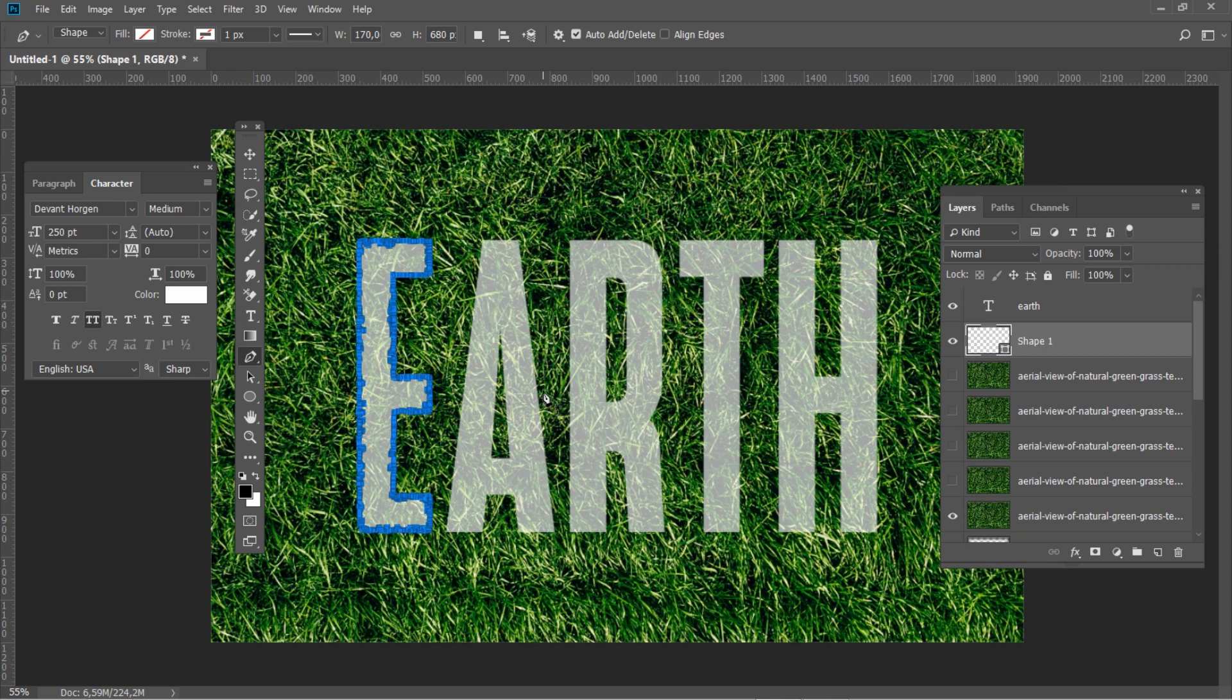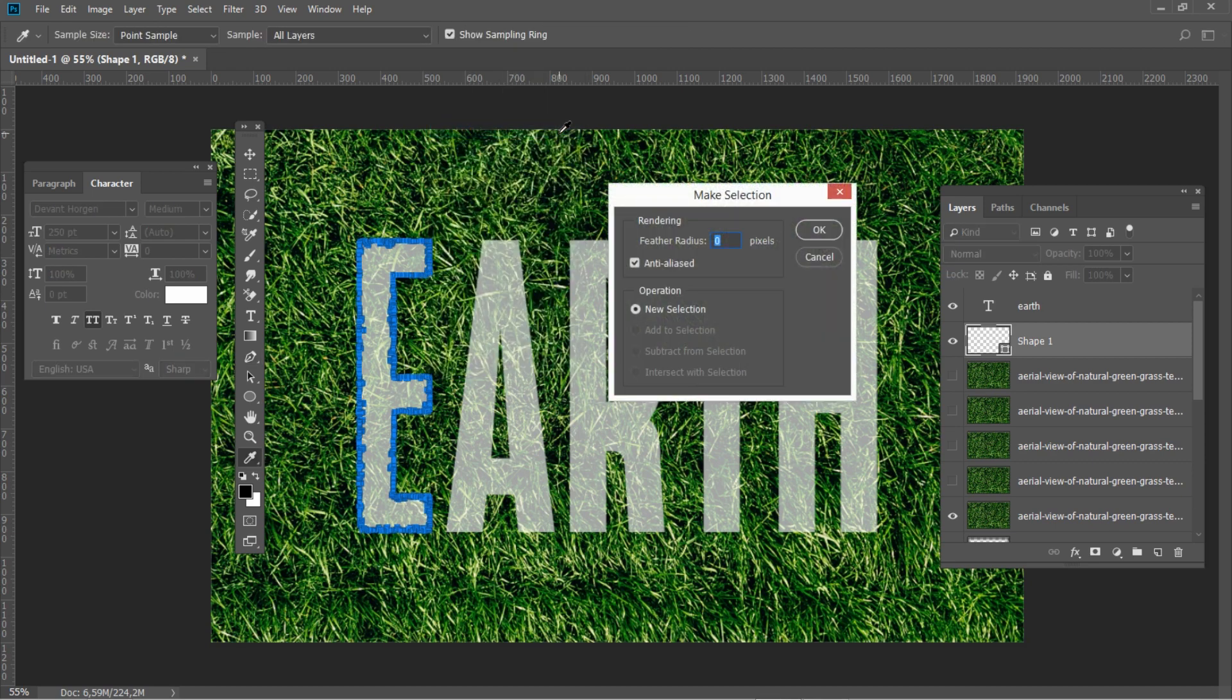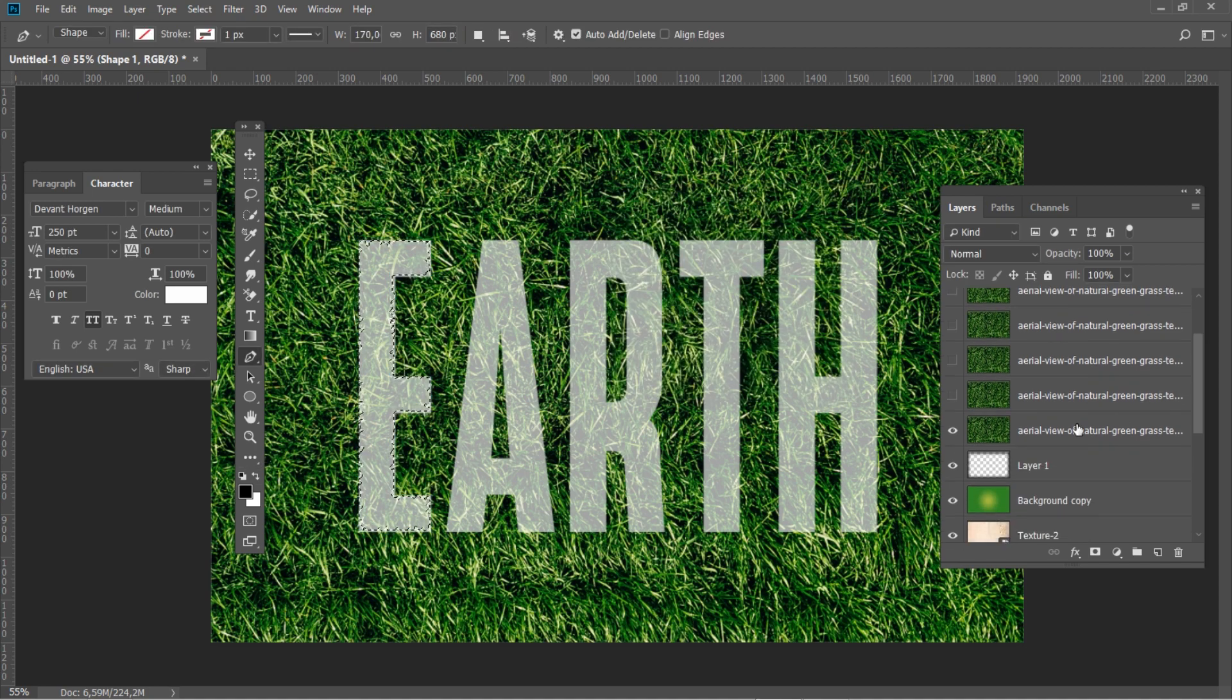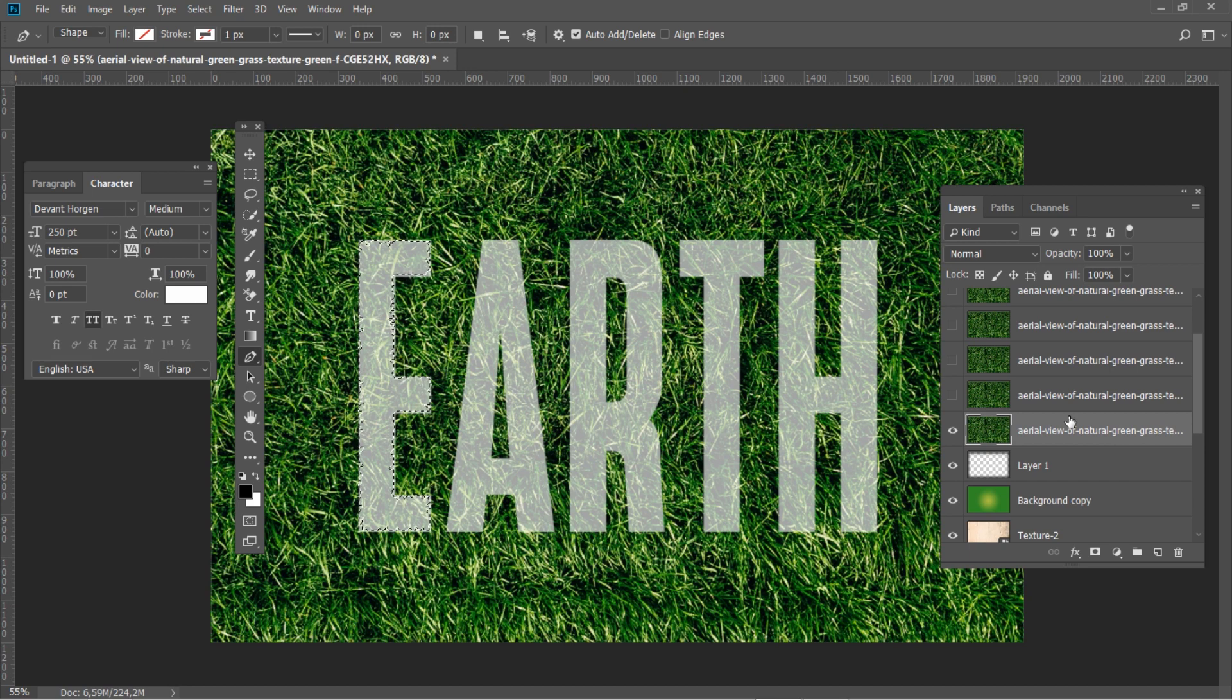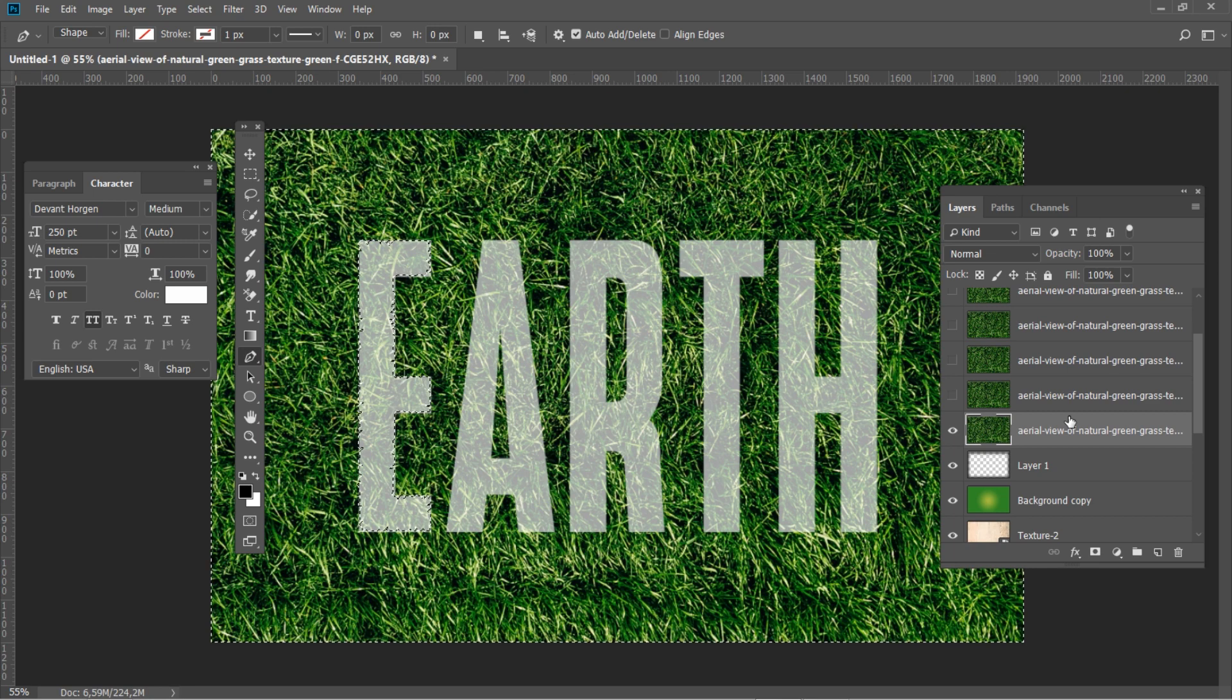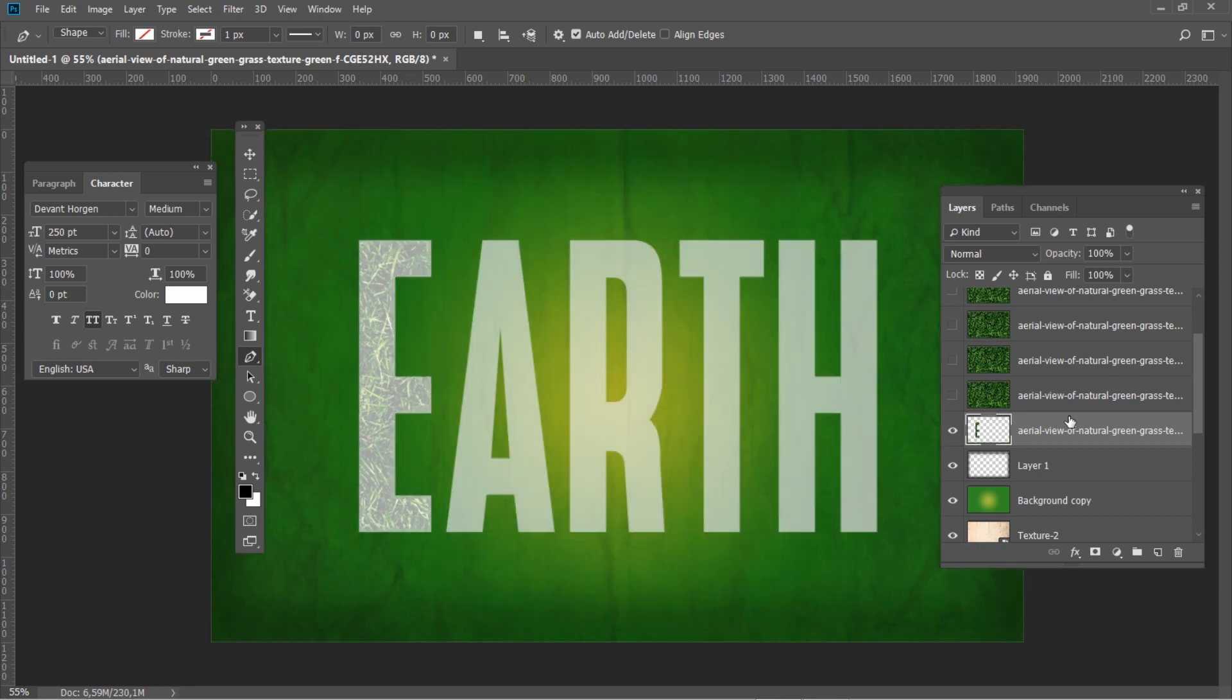Right click on the path and select make selection. Set the feather radius to zero. Select one of the grass layers and then invert your selection using CTRL SHIFT I key combination and then press delete. Now let's add some layer styles.